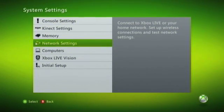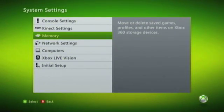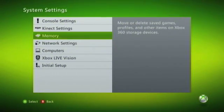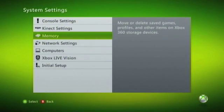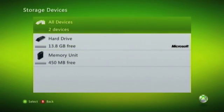Now from within System Settings, go to Memory, and highlight Hard Drive.